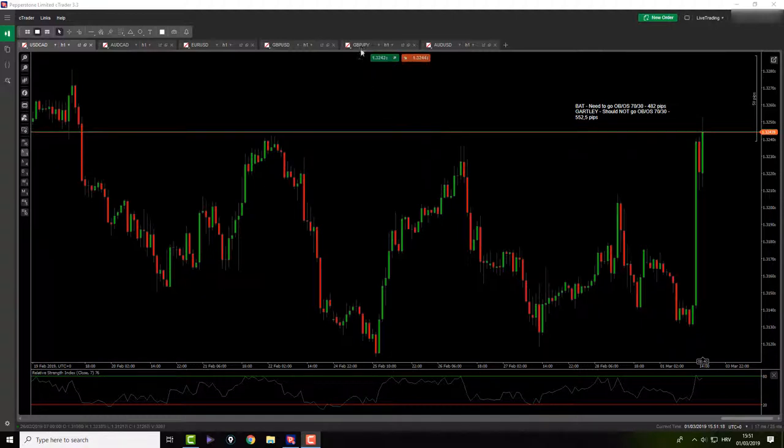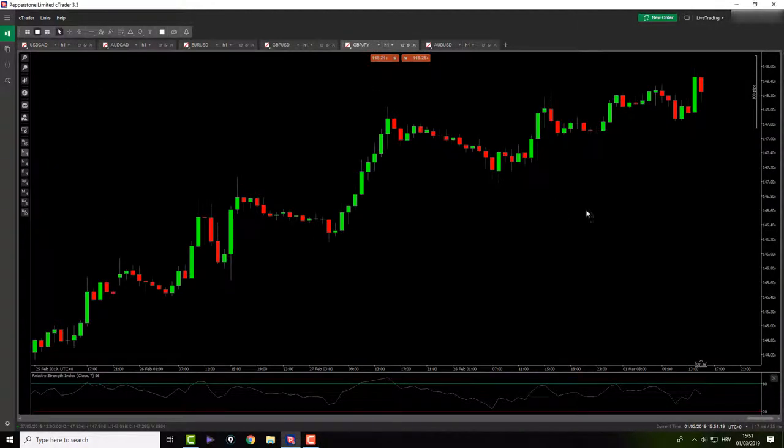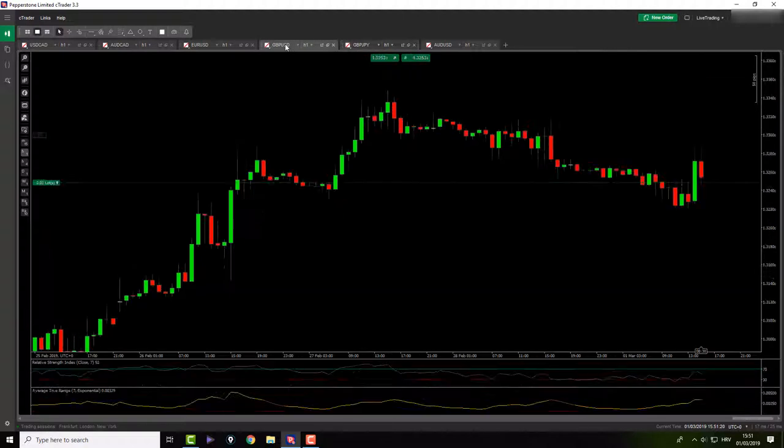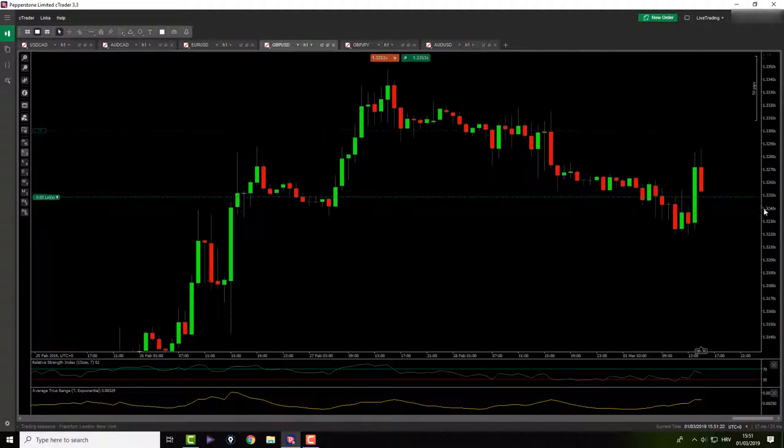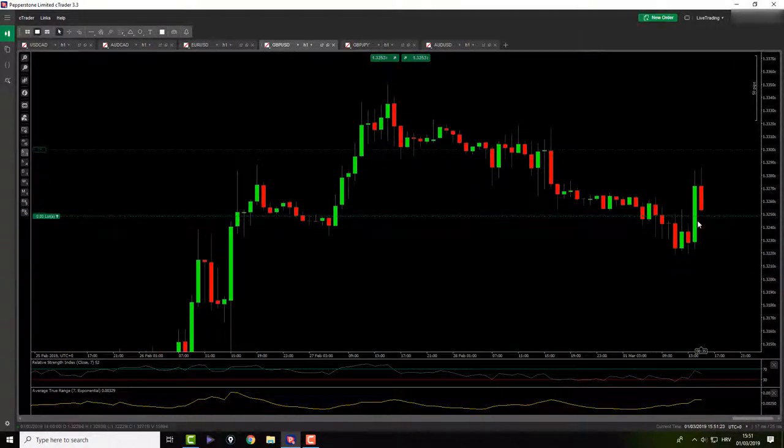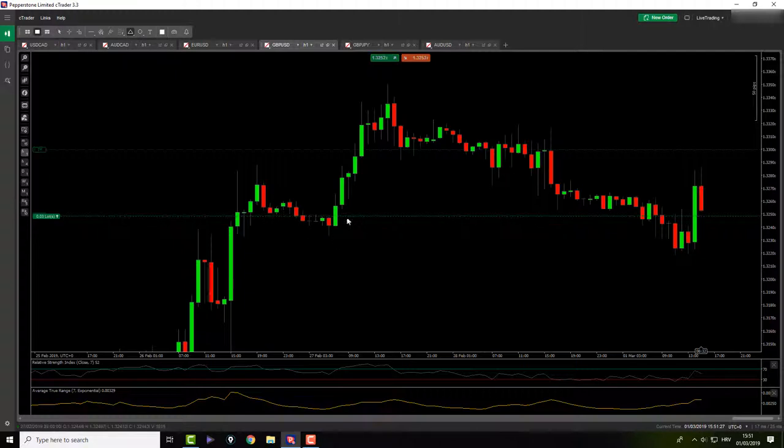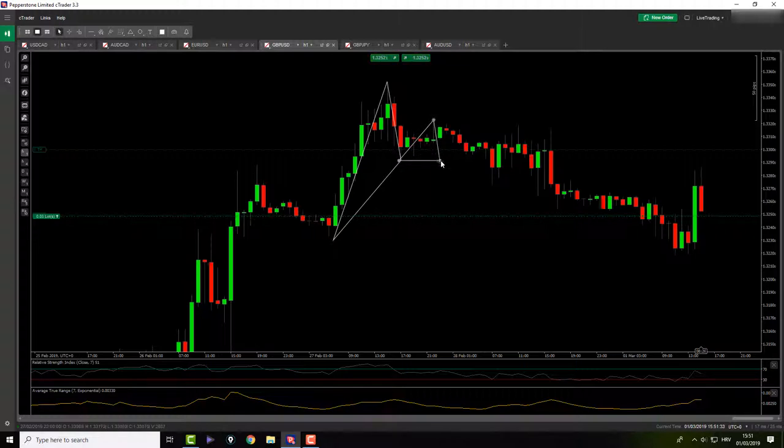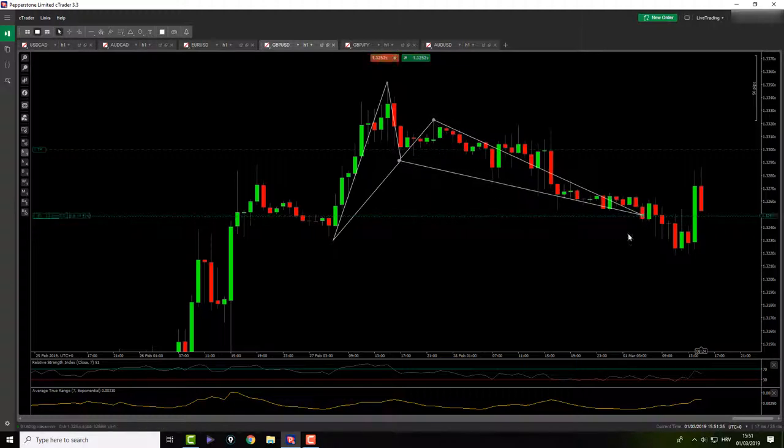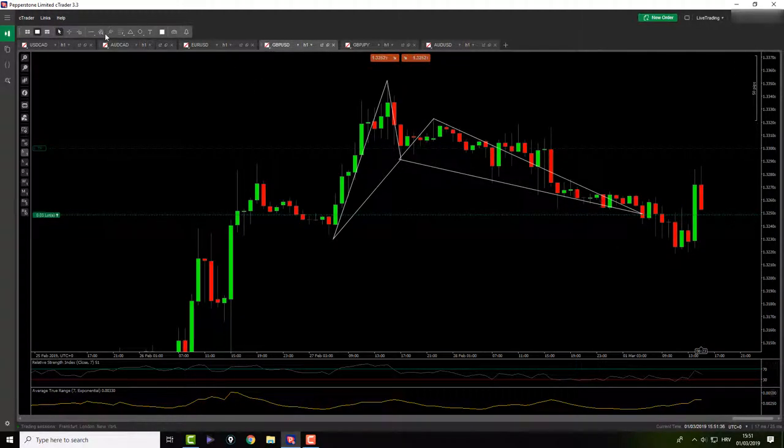Basically what I was looking at today was pound dollar, which is about to hit my stop loss for breakeven. It was a bat pattern. This is the X to A, A to B right here, and now we have B to C here and CD completion was this candle right here. Very interesting.